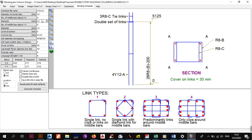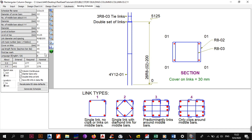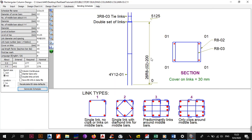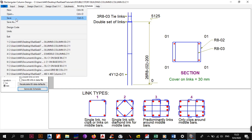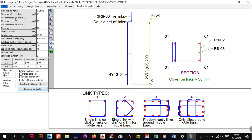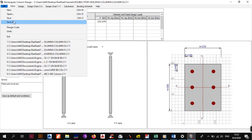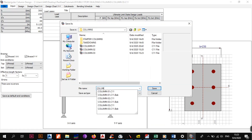So we go with 12s. For the links, R8 is fine. Cover on the links is 30, lap factor is 45 — same as before. Change bar mark to one, generate the schedule, wait for it to load, click OK. Once done, do File Save to save with these parameters. Then go back to Input, and now we do File Save As for column four.